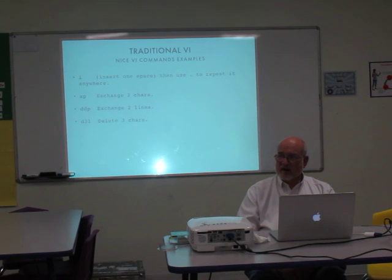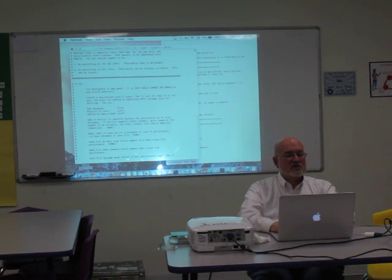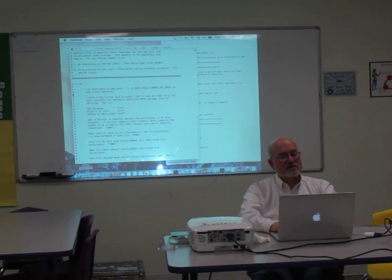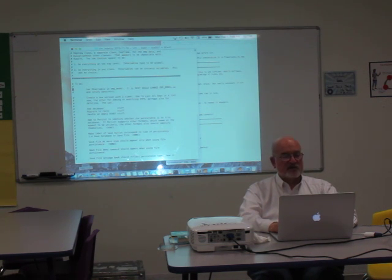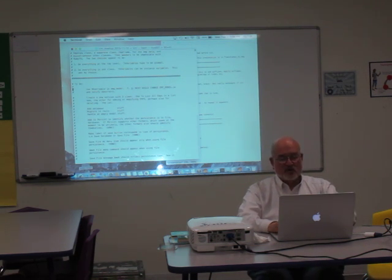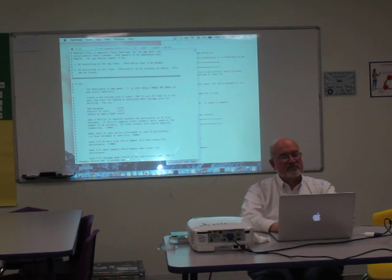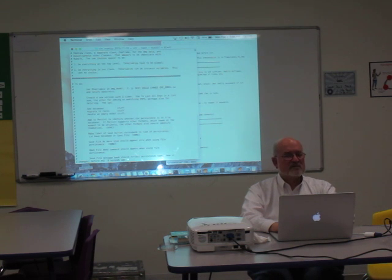So the greater-than is used as a motion command. If you just do greater-than greater-than it will indent one line. It does it to a tab, which in this case is eight spaces since I have no vimrc here. And there's also equals, which does whatever the current set of formatting rules would say.